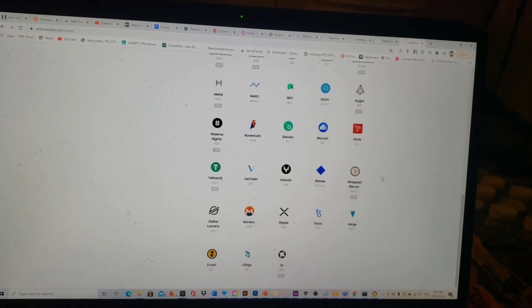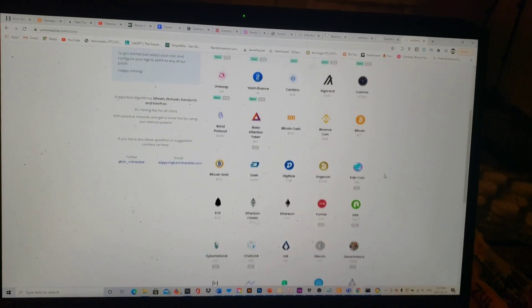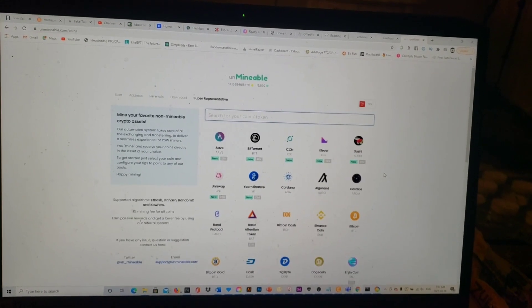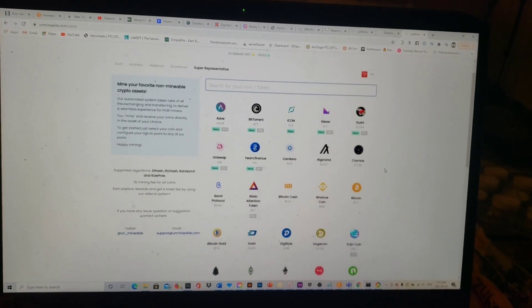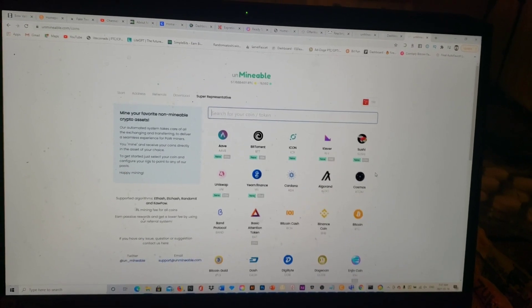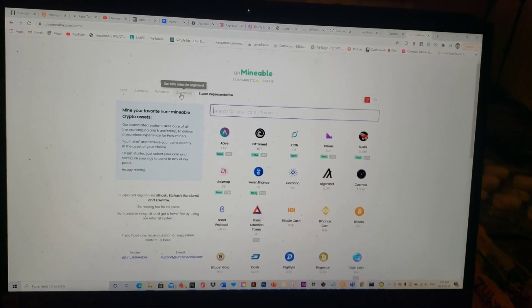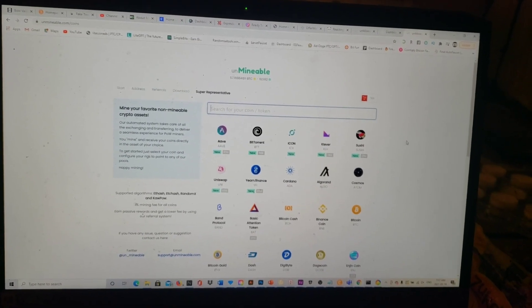All the way down as you see right there, there's 25-30 different coins that you normally can't mine on other platforms but you can mine them here. So you need to come in and click on Download.